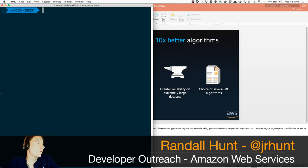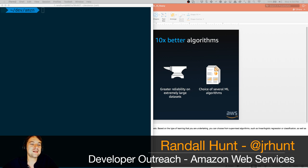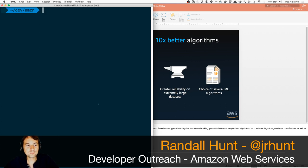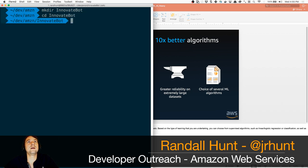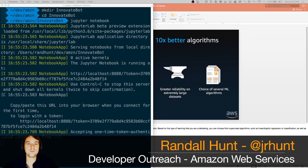Now that we have some people in the stream, the interesting question: we're going to build a Twitter bot today — what do you want to call it? In the past I've gotten some interesting results. 'Botty McBot Face' is off the table. It doesn't seem like we've got a name, so I'm just going to call the bot 'InnovateBot.'